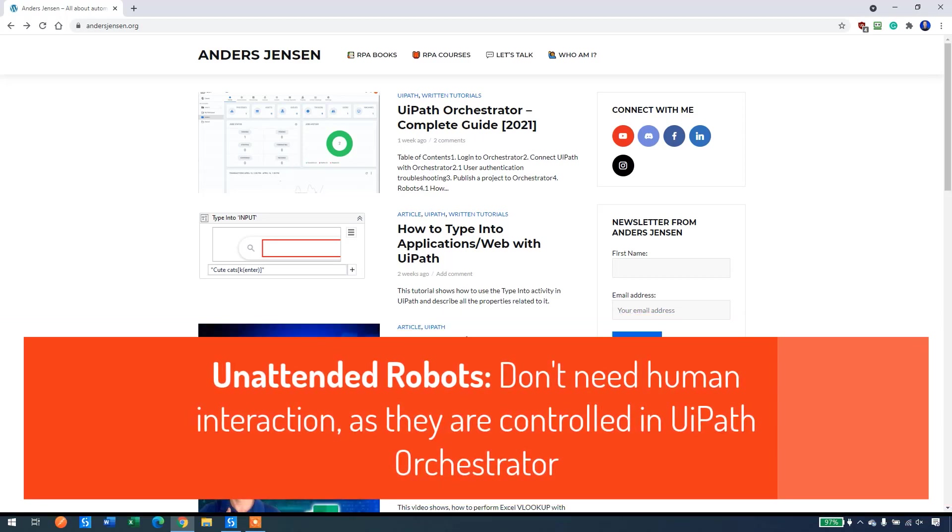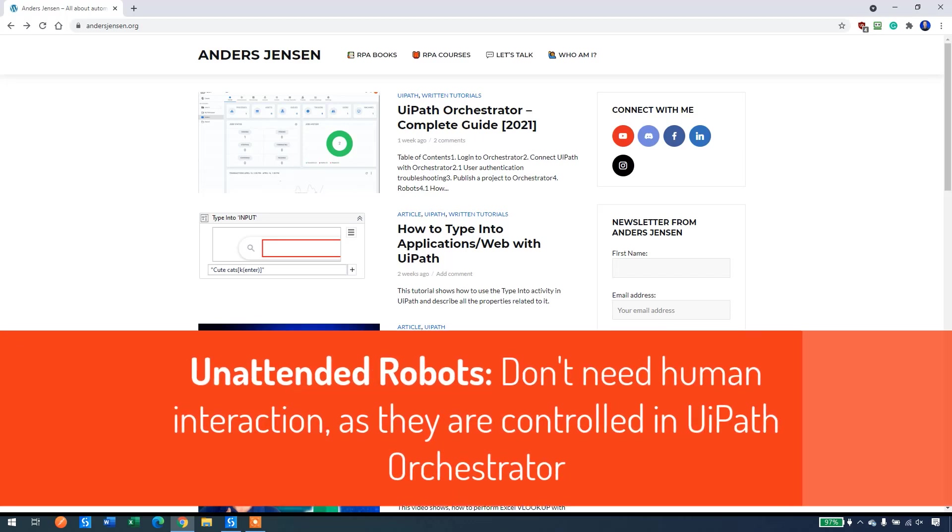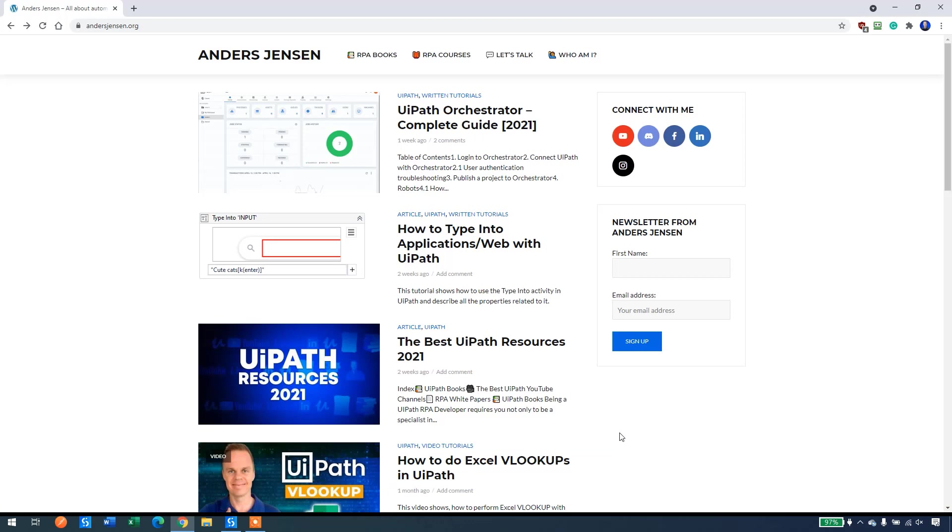First of all, an unattended robot is a robot that can run without human interference, compared to an attended robot which will run whenever we click start. So let's create it in UiPath.